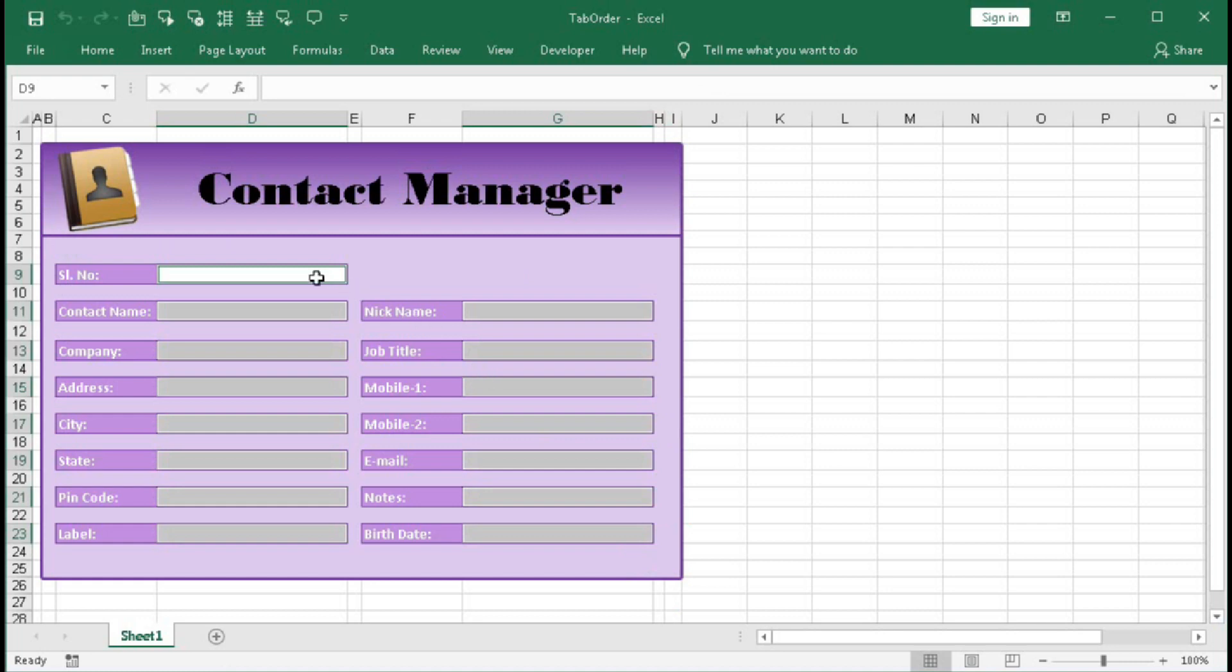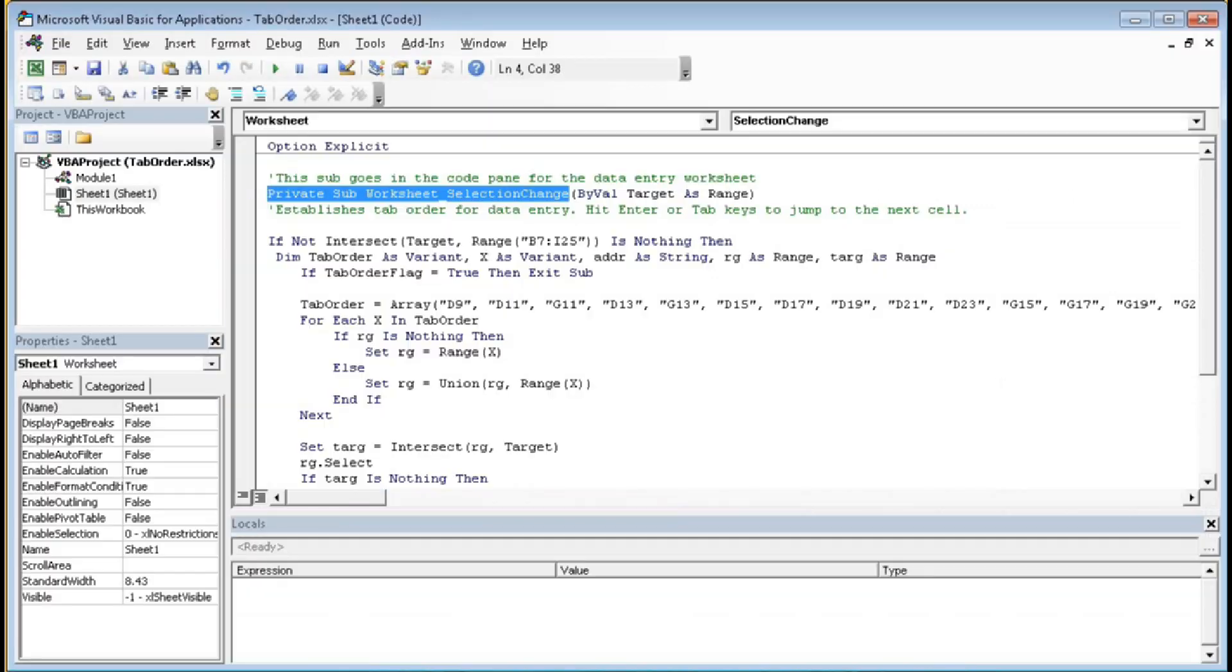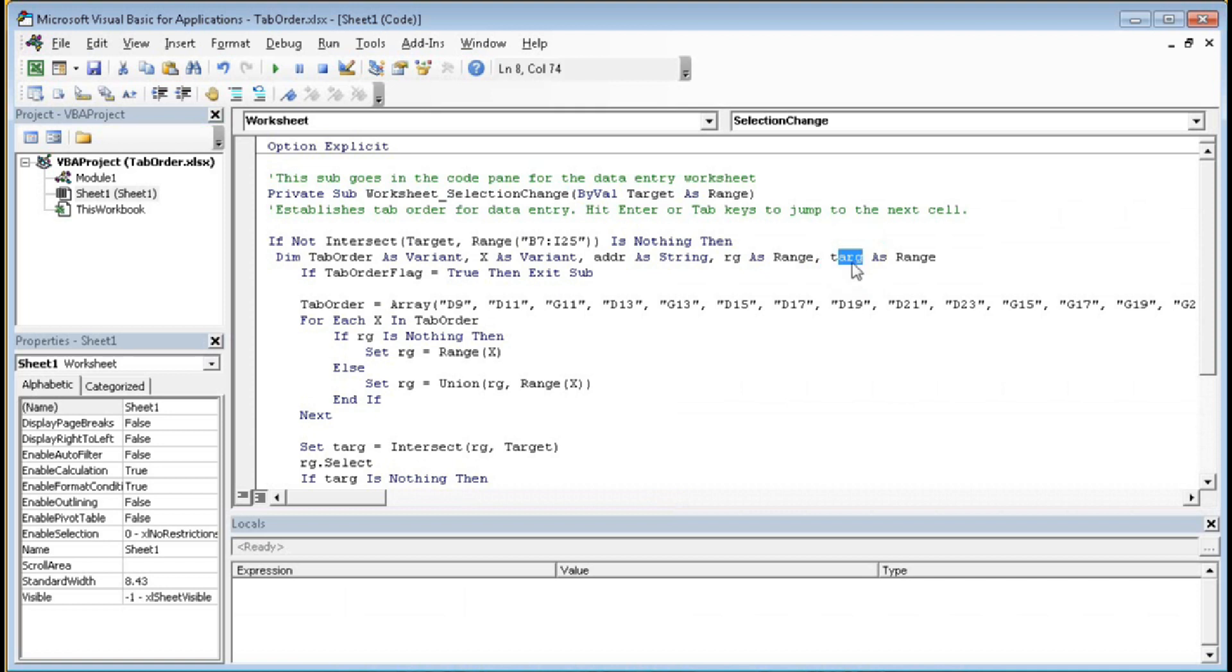So it's nothing. Then Dim TabOrder As Variant, X As Variant, and Target As Range. That is in short form we have written targ As Range. If TabOrderFlag equals to True.